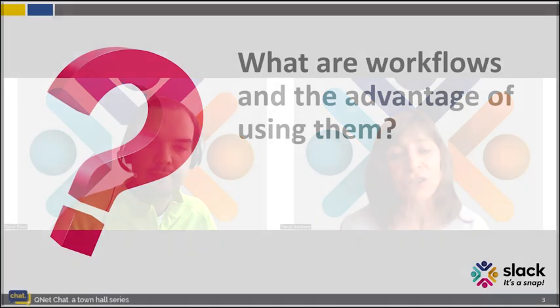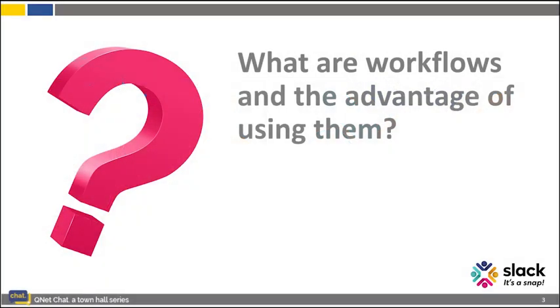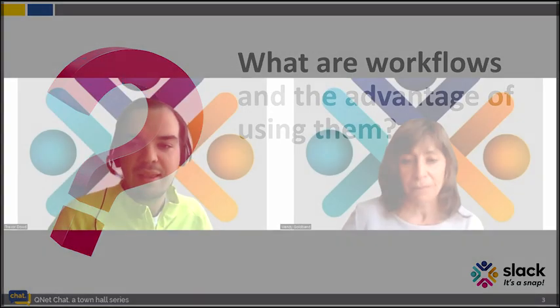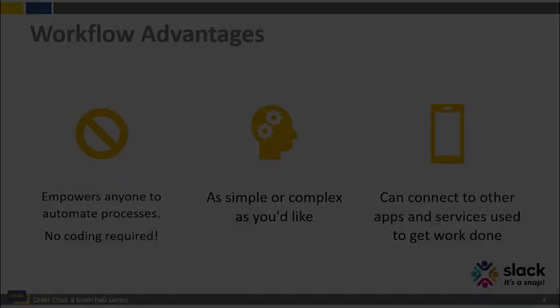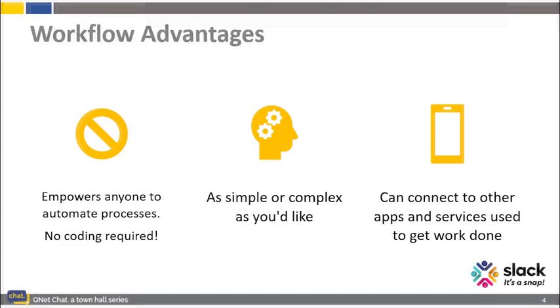Trevor, let's begin by you first reminding our audience what workflows actually are and the advantage of using them. Thanks, Wendy. Well, workflows are still a great tool to help you automate your daily activities in Slack. They're still no-code solutions, so anyone can do them.